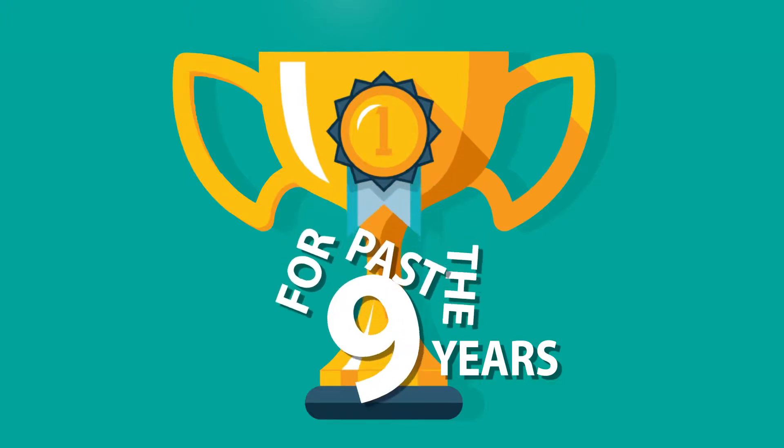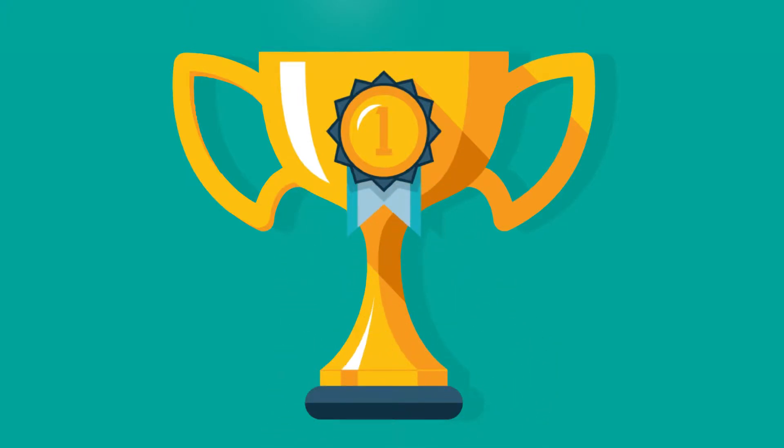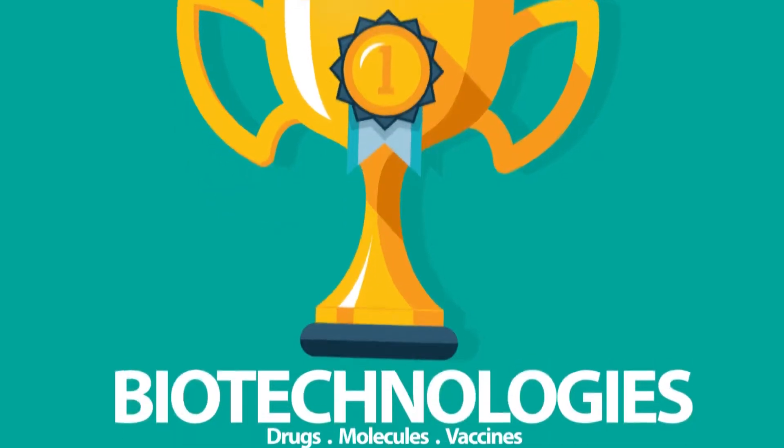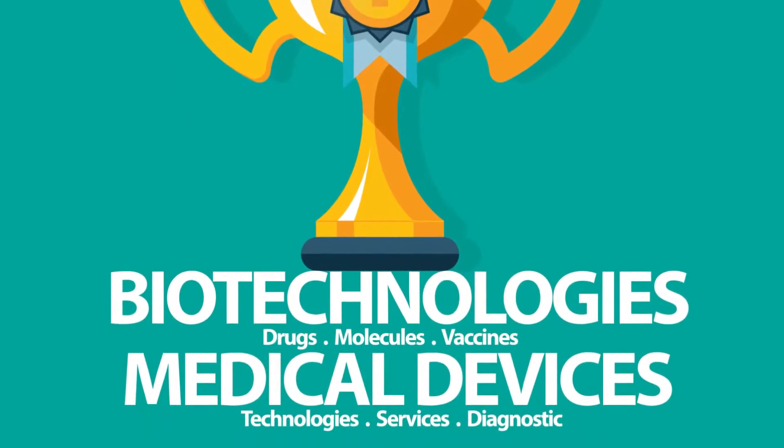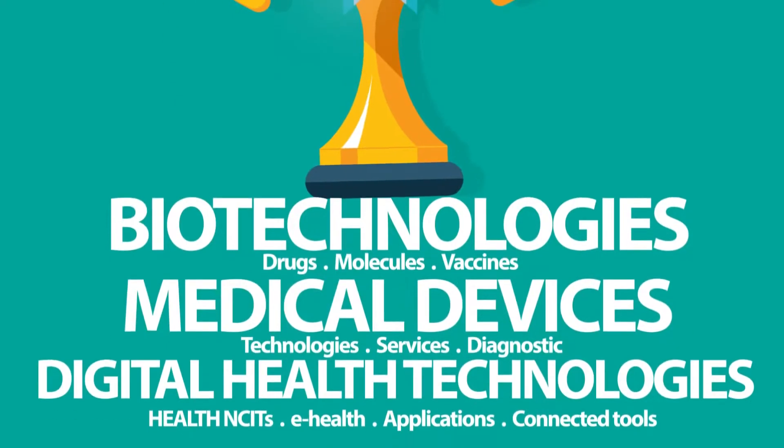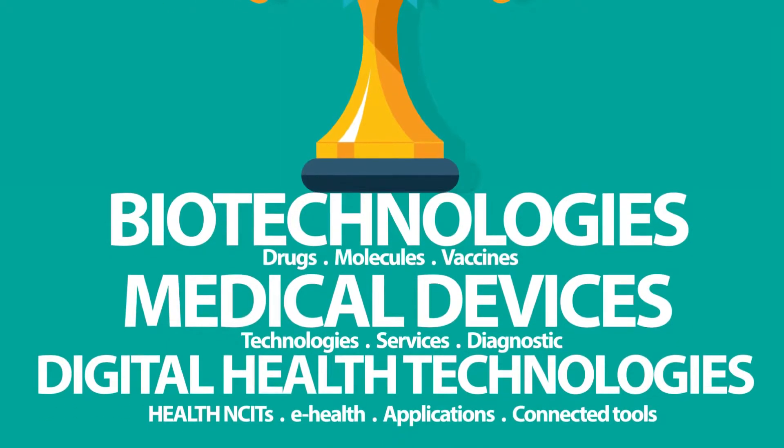The competition aims to award innovative projects in the fields of biotechnologies, medical devices, and digital healthcare technologies.